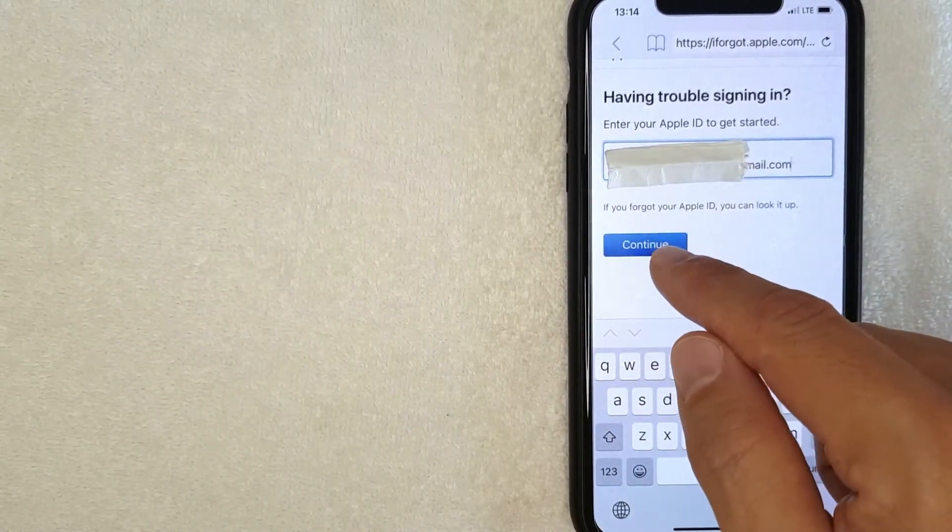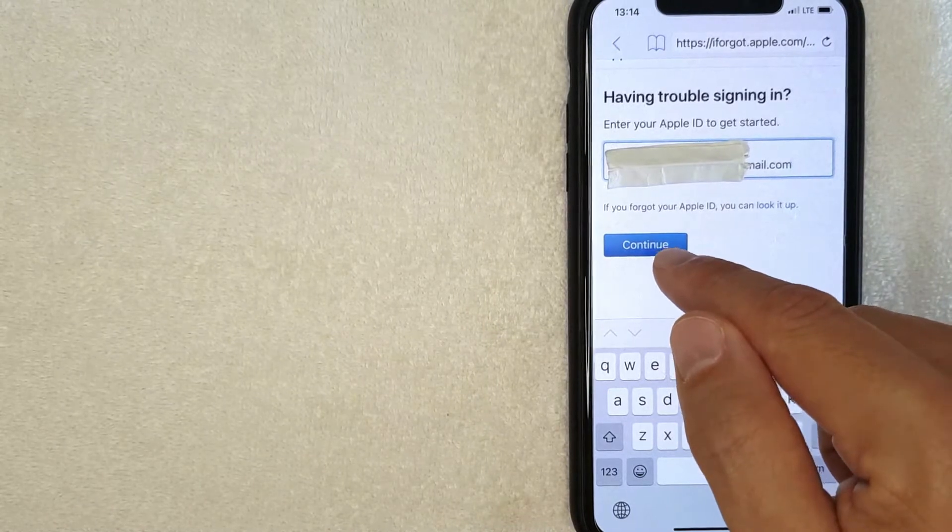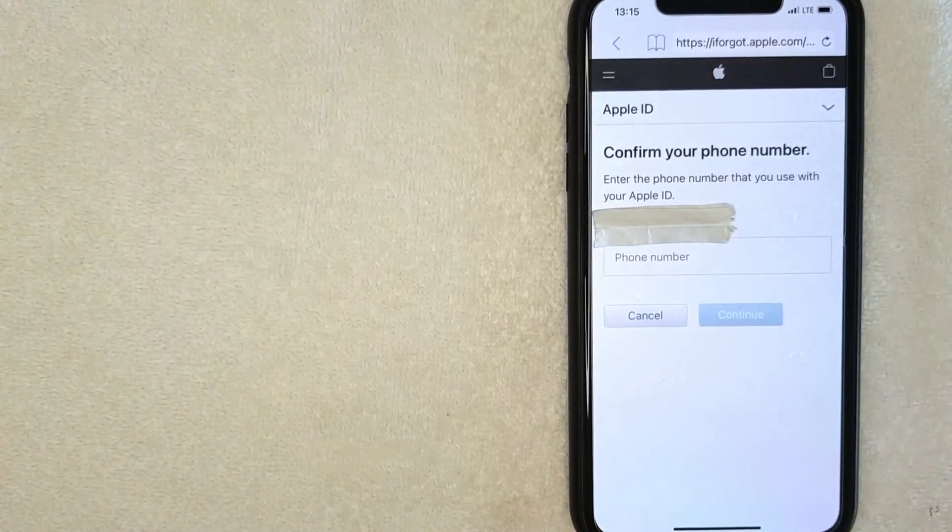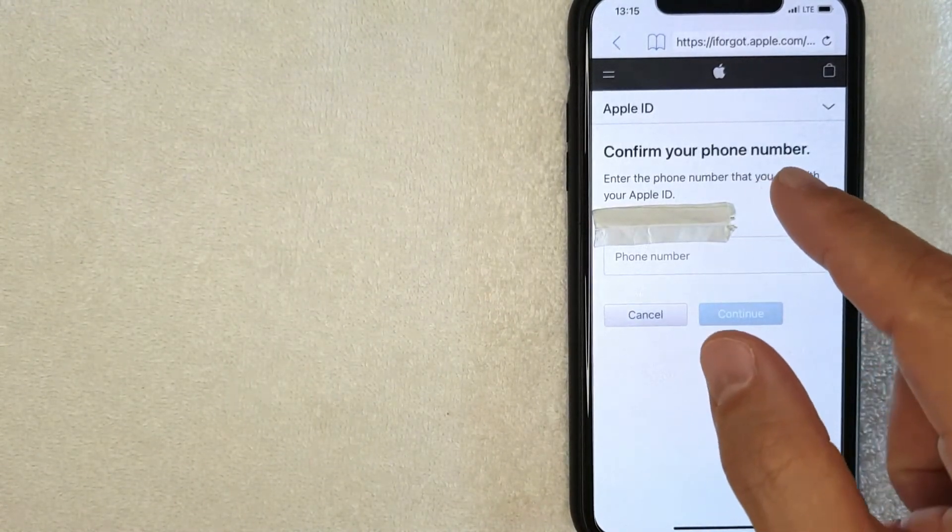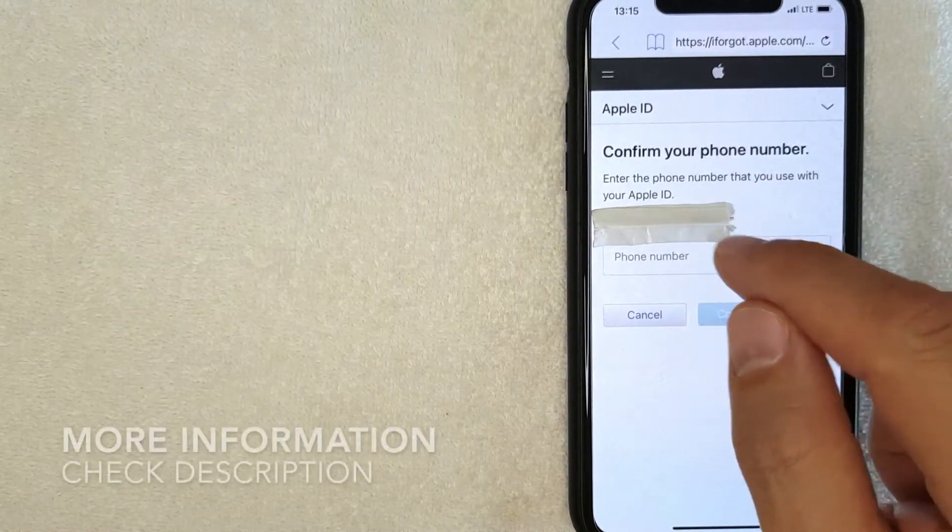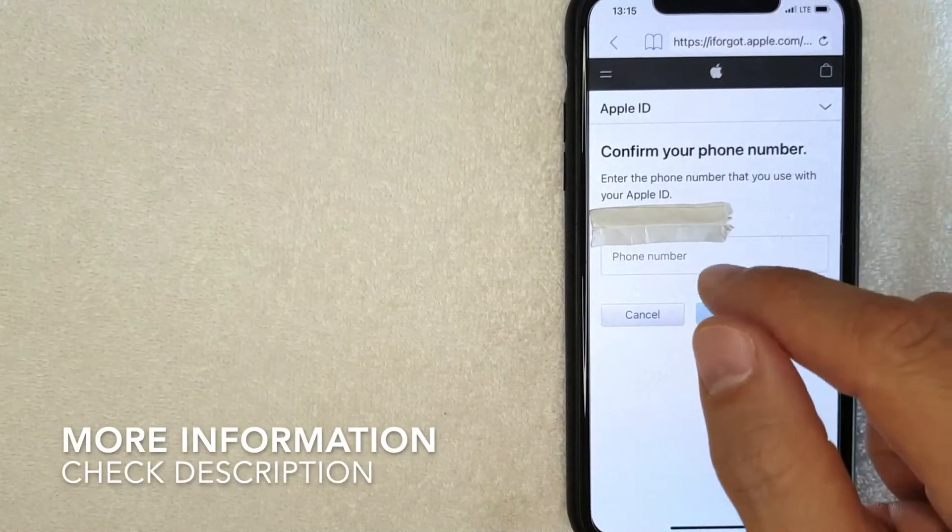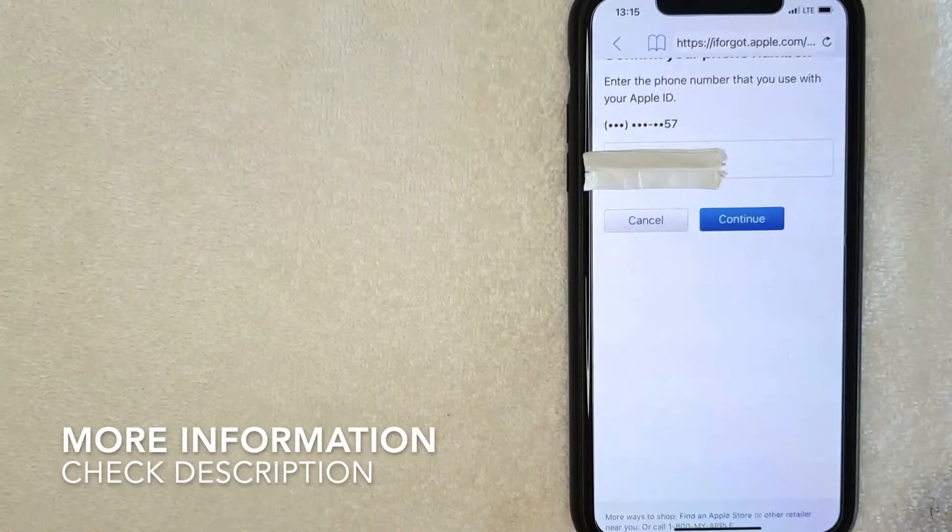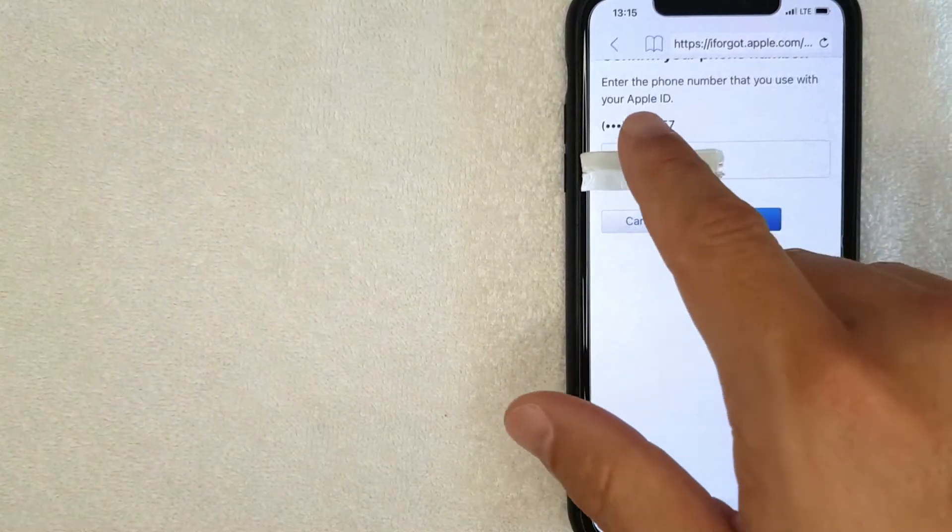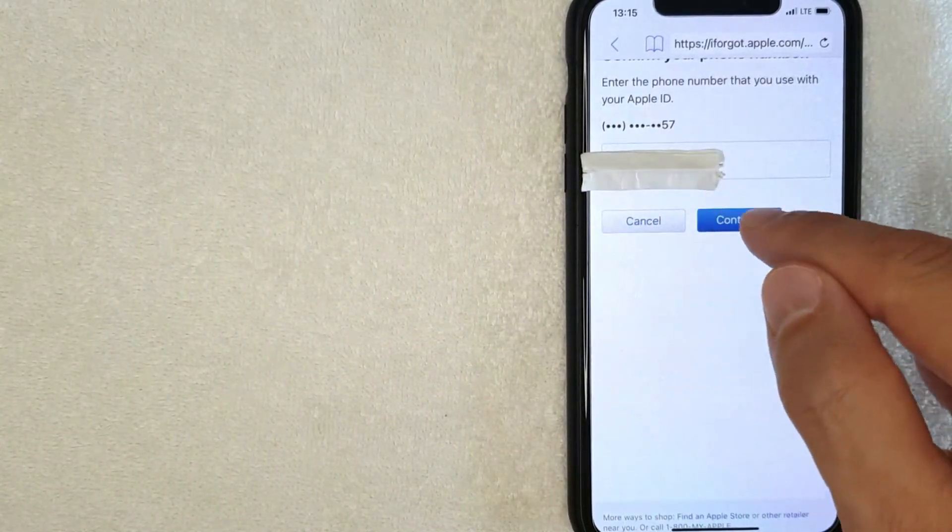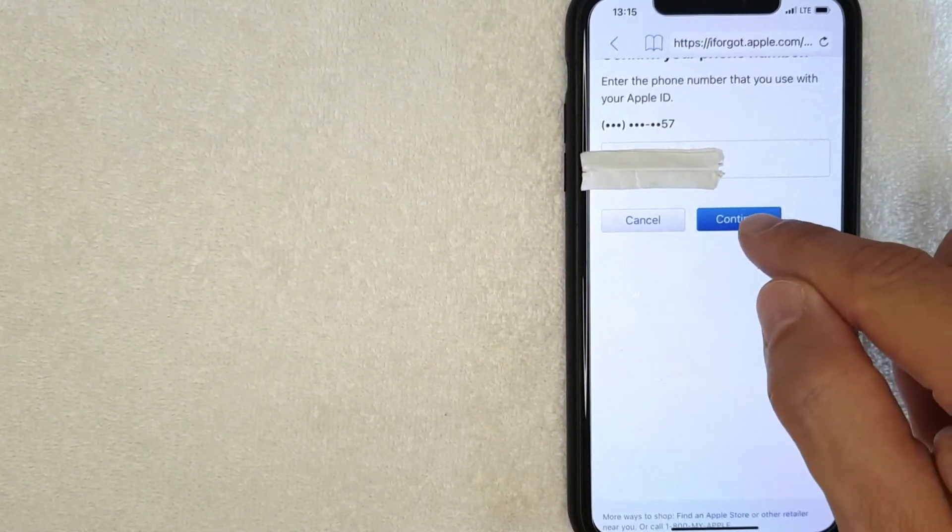Alright, I went ahead and clicked continue. Next, Apple is asking me to confirm the phone number that is attached to my Apple ID, so I'm going to enter that in off screen now. Okay, I went ahead and entered in my phone number. Once you've done that, you want to click this blue continue button. I'm going to click there now.